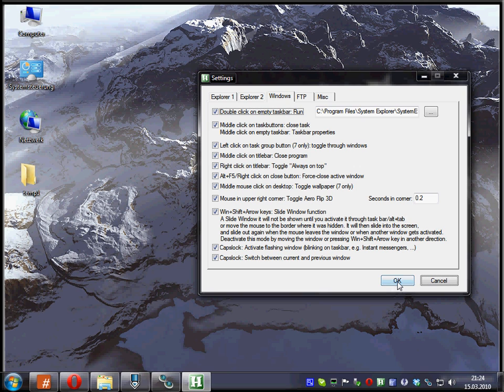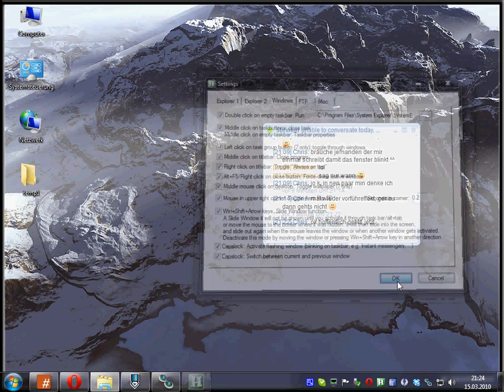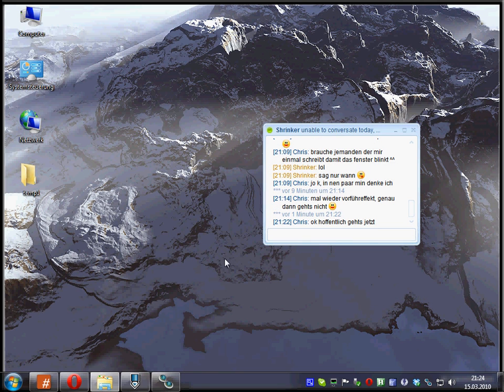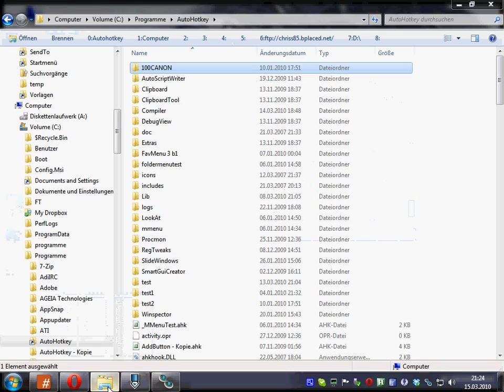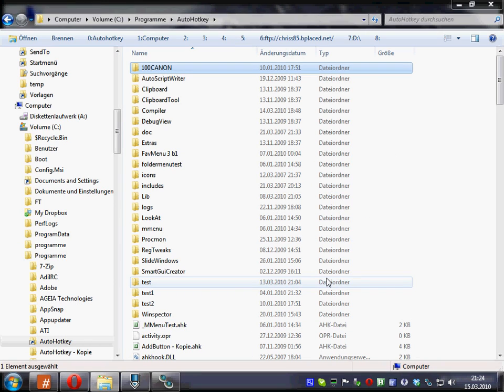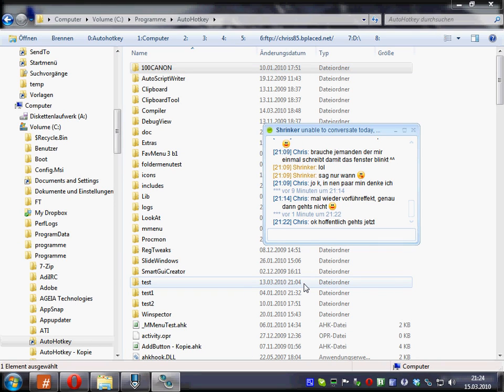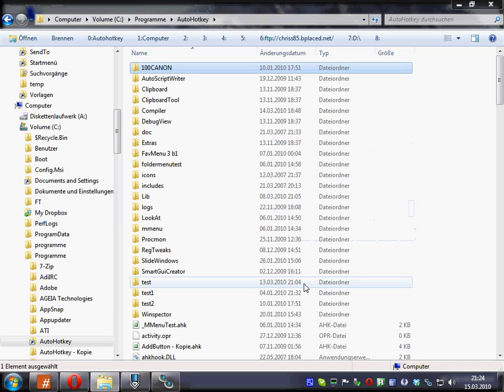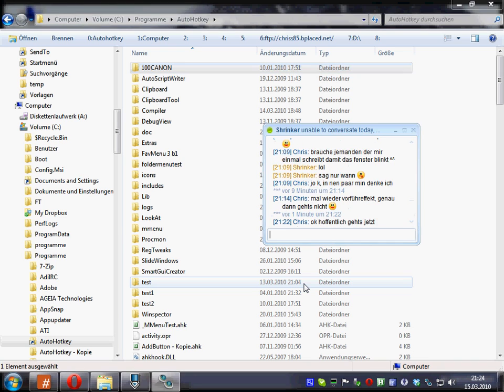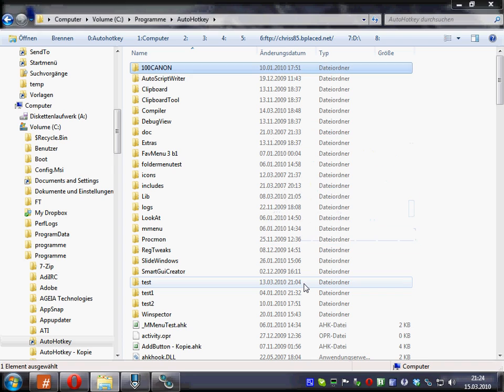So let's try it. I press OK. Now I select some window, another one. I press caps lock and you see it pops up. I press it again and I'm back in Explorer. So I can toggle this.